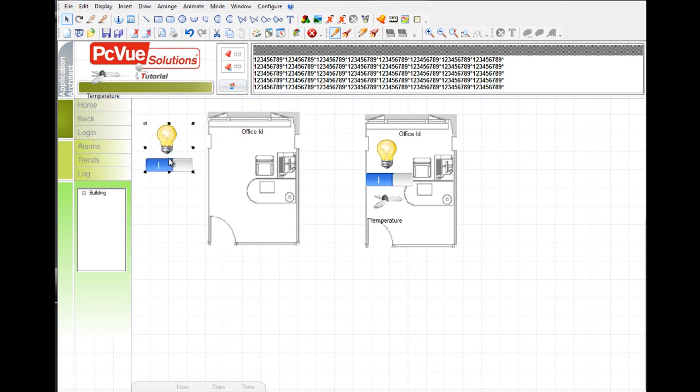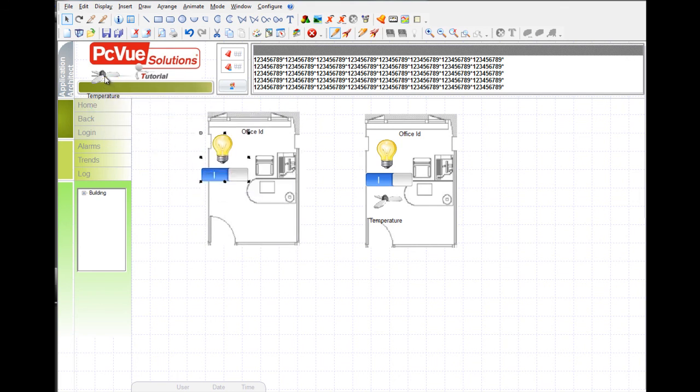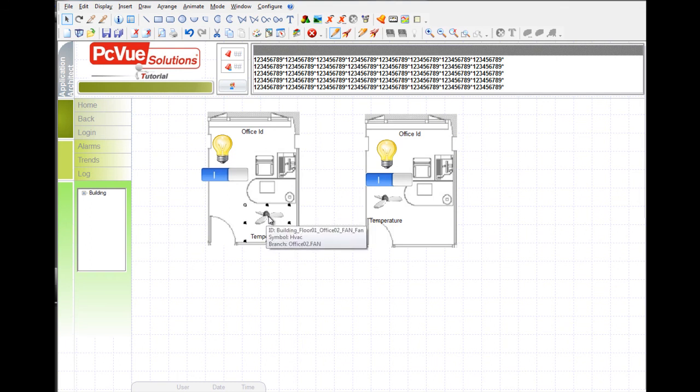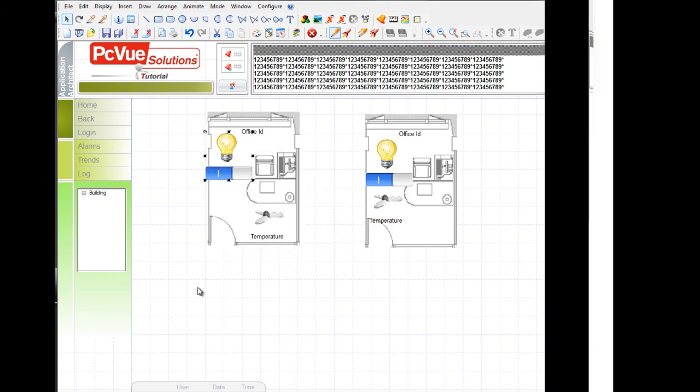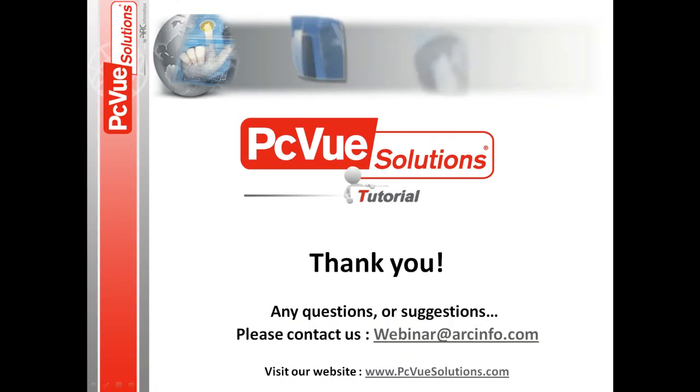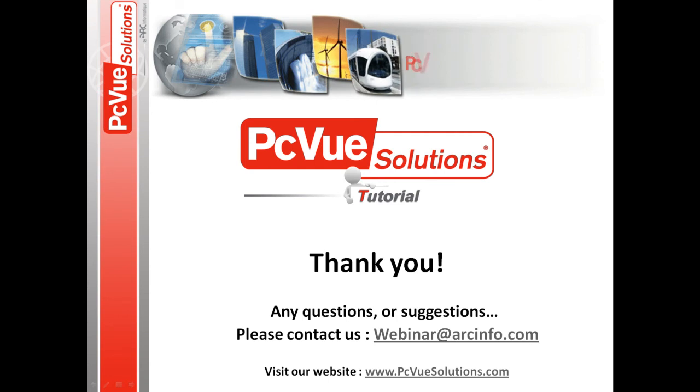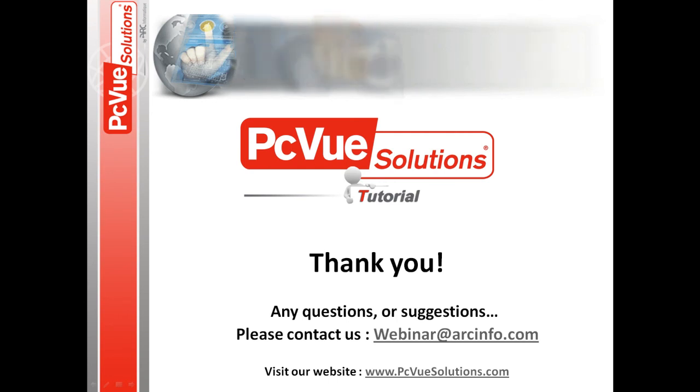Plus, if you synchronize your project, you won't be able to remove your objects. PCView will keep them at their exact same location. Thank you for joining PCView Solutions Tutorials.